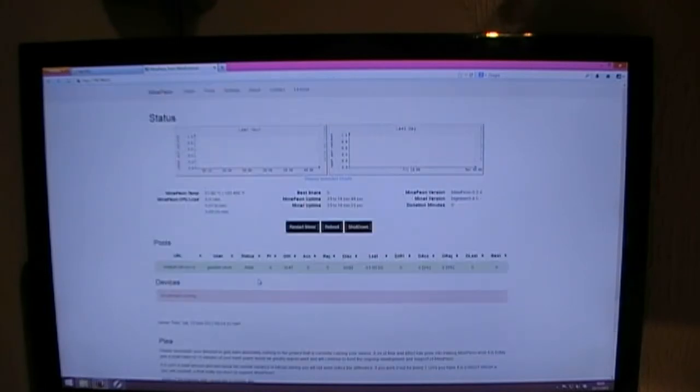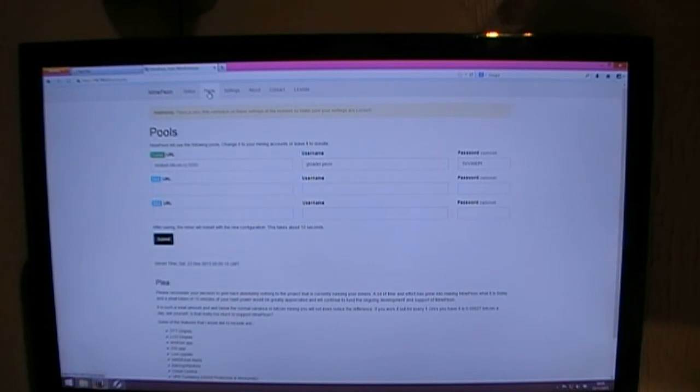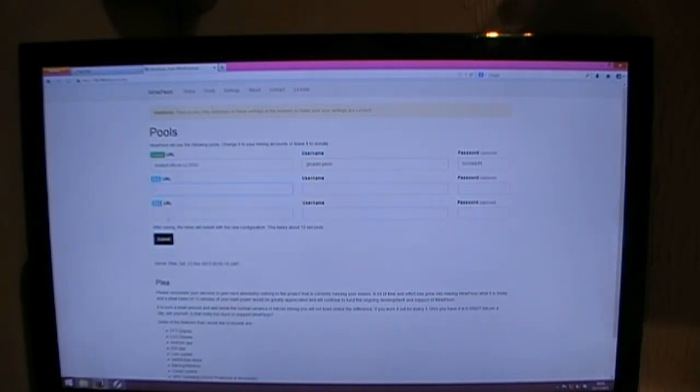So pretty much, that's it really. You've got the pools. You can go there and you can add your different pools in each different one.